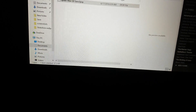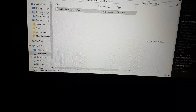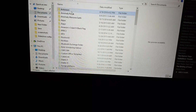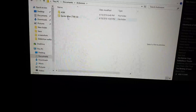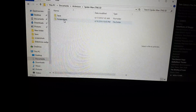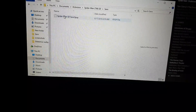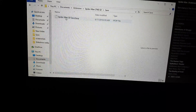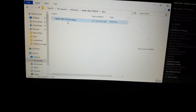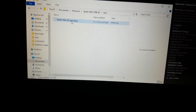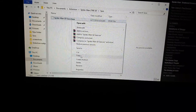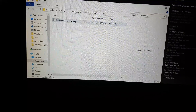Here's what you do: go to Documents, Activision, Spider-Man TMSD — that's Shattered Dimensions — then save, and open the file called Spider-Man TMSD save dot fpop. Copy that.